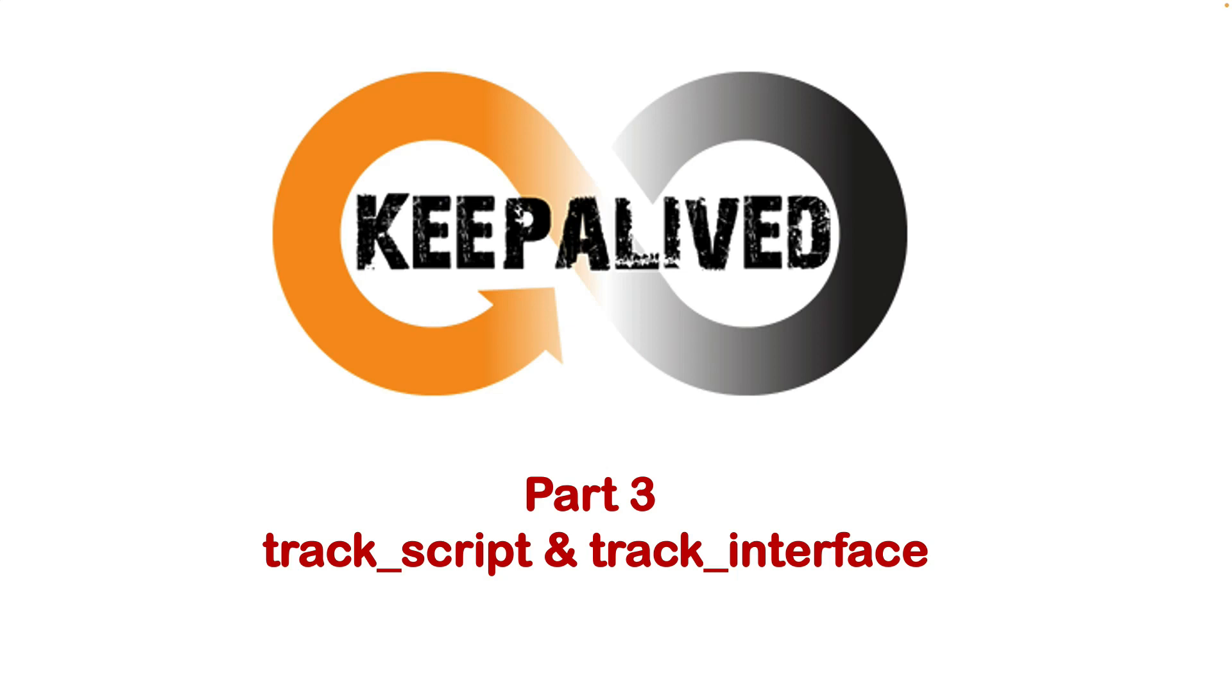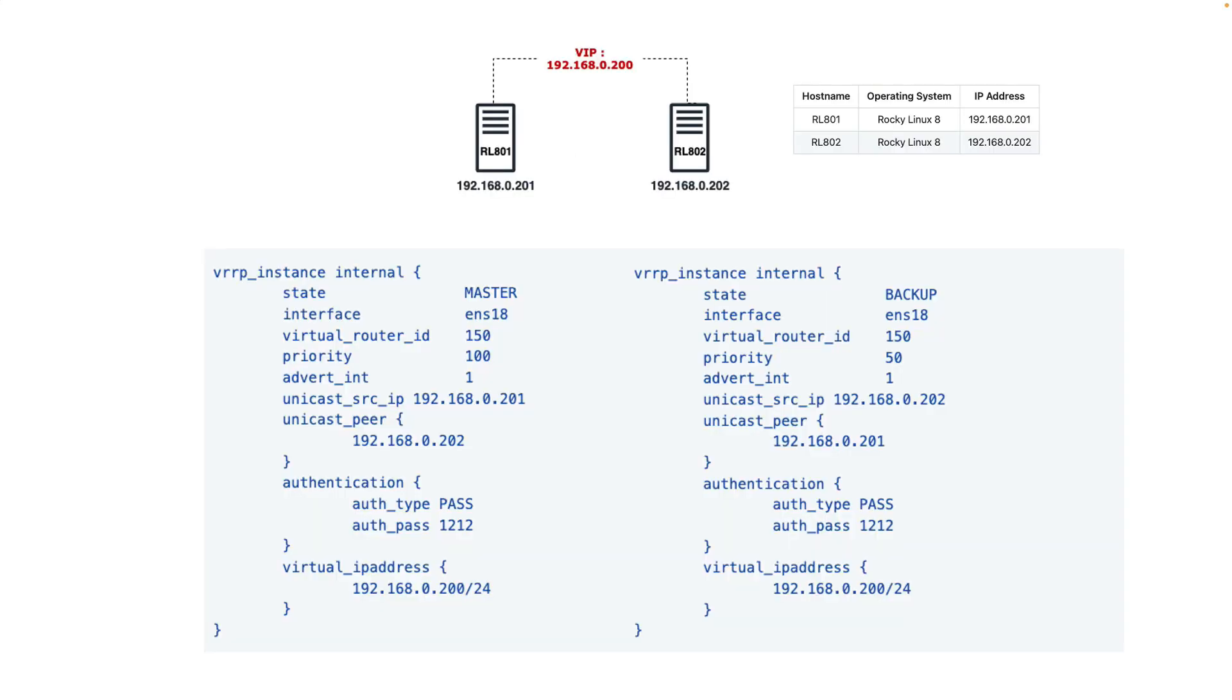Hello everyone and welcome back to my channel. Today again we talk about Keepalive and two features: track script and track interface.